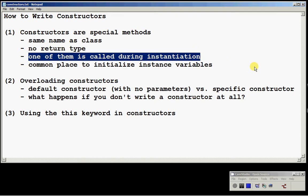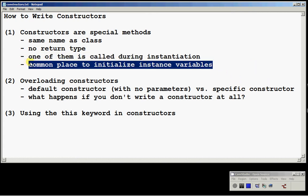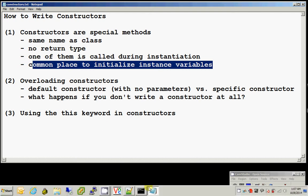If you have more than one constructor, one of them is called during instantiation. A constructor is a good place and a common place to put statements which initialize the instance variables to certain default values. So let's take a look.